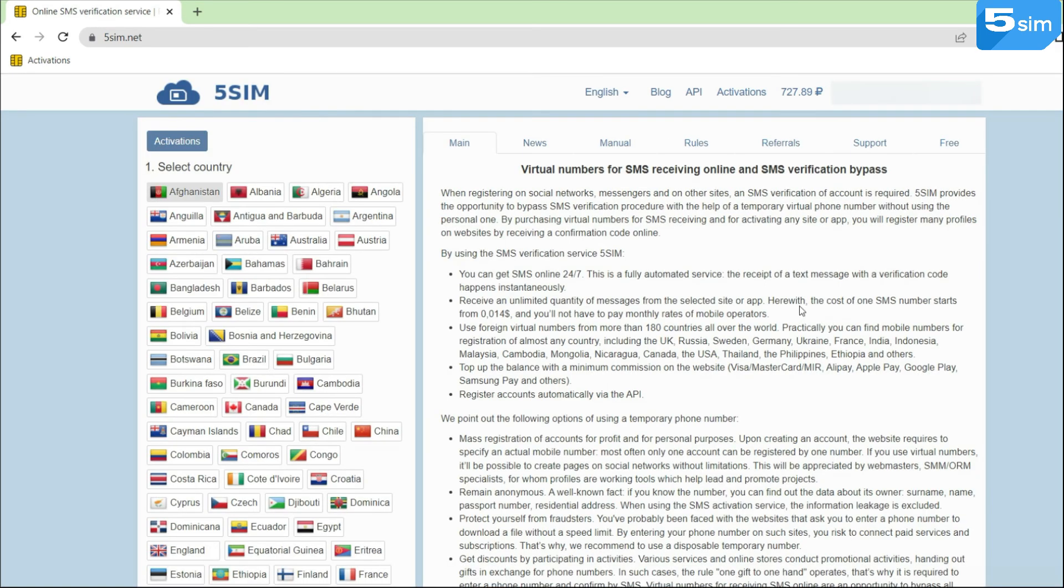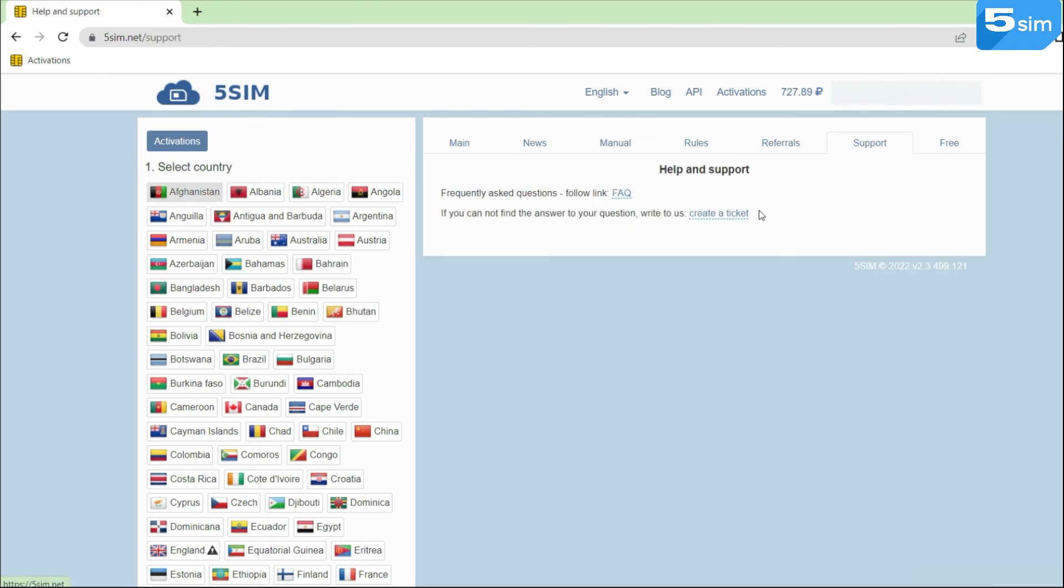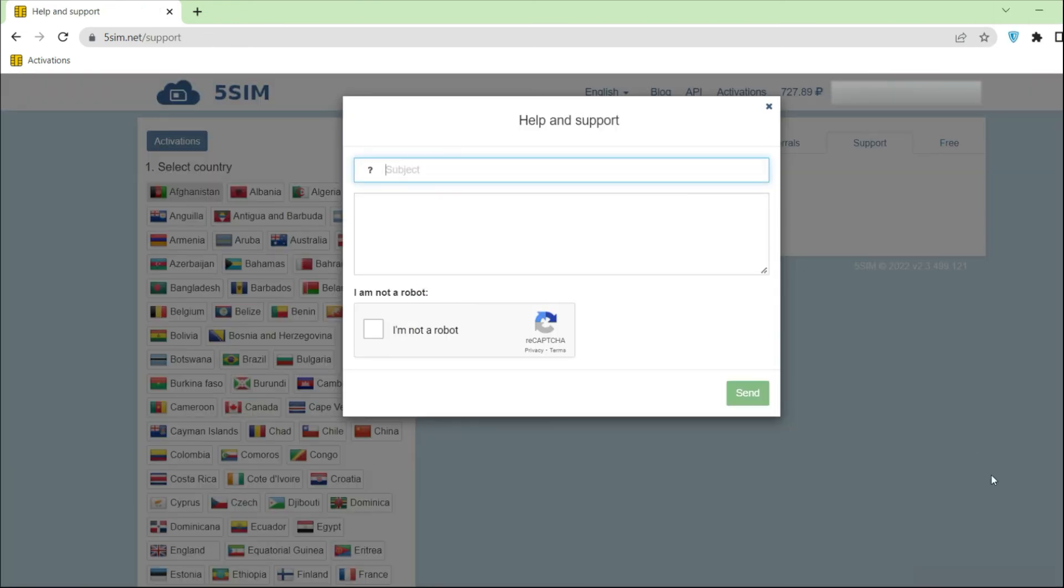If the necessary service for registration is not in the list, you can contact 5SIM Technical Support and make a request for its addition.